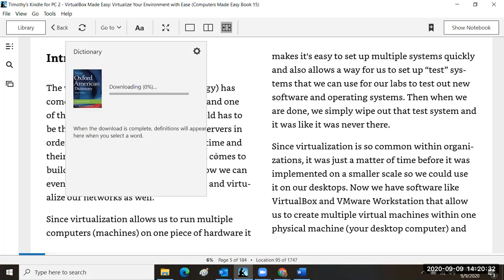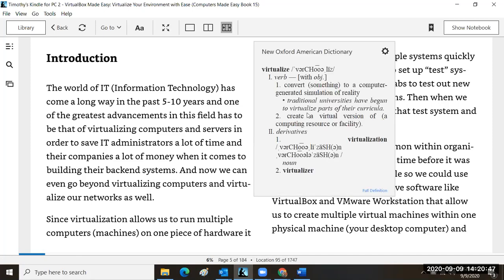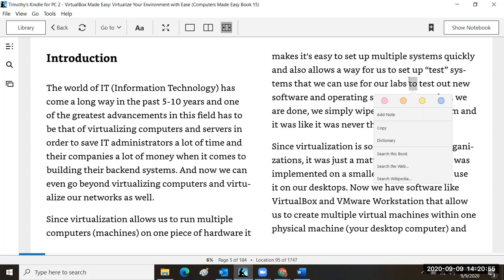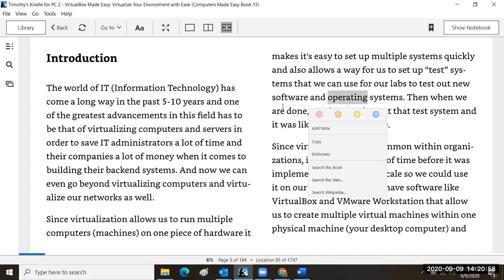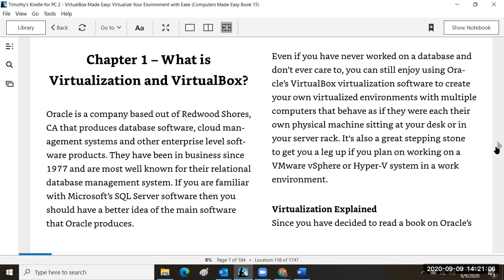One feature of the Kindle app: if you double-click on a word and you're connected to the internet, it can look up the definition. For example, it defines 'virtualize' as 'to convert to a computer-generated simulation of what the real hardware is.' It helps you work through the textbook. One of the things we want you to understand is how important this concept of virtualization is — the textbook tells you about Oracle, the company that offers VirtualBox free to the public.